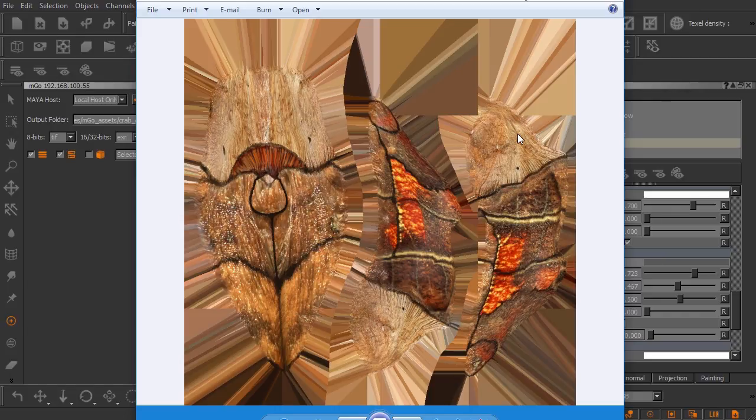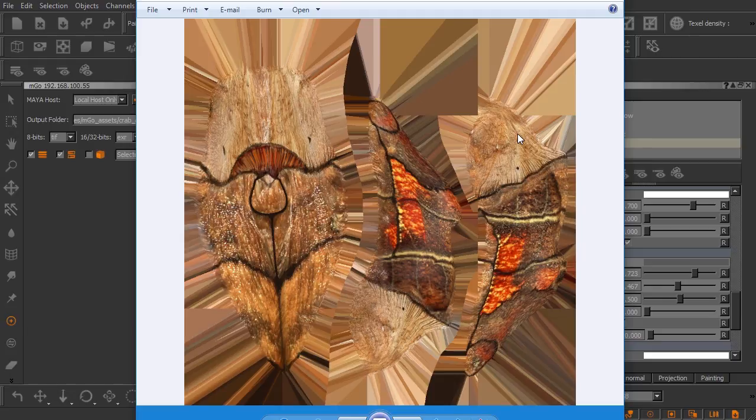So you can see this is my diffuse channel. Now remember this is a multi-tile layout. This particular creature has multiple texture spaces. So I have what looks like six different color maps here, or six different diffuse texture maps.